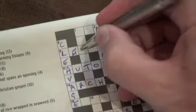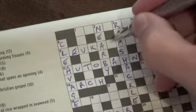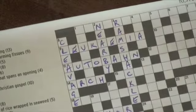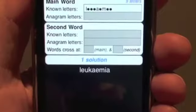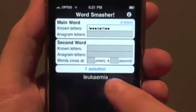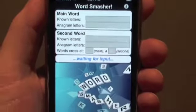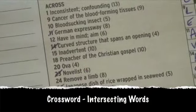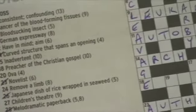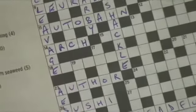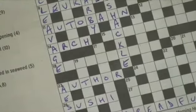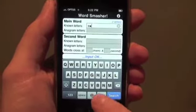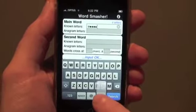Let's fill it in. To reset all of our data, just touch the solution bar. Let's try another clue. For 18 across, we already know two letters, E and L. Let's put them into Word Smasher. Start with the E, then five blanks, L and three blanks.